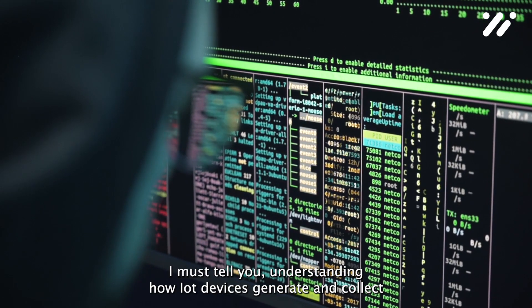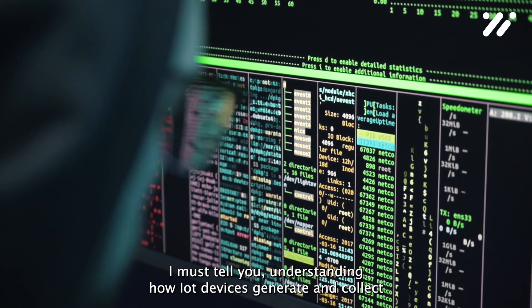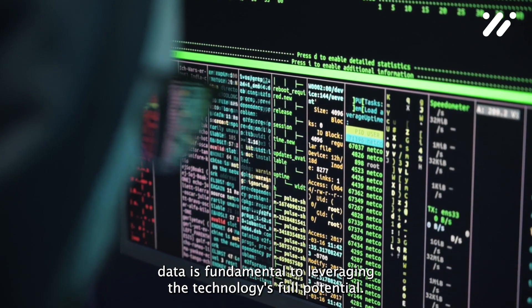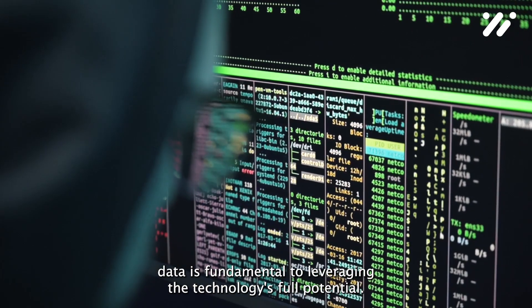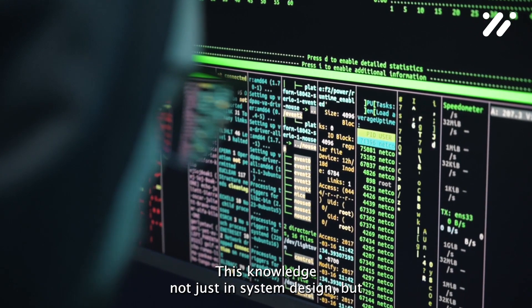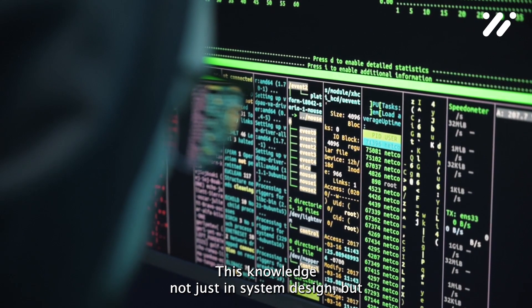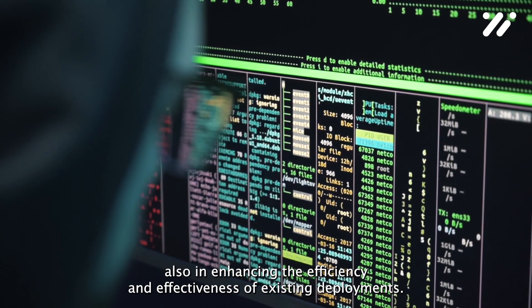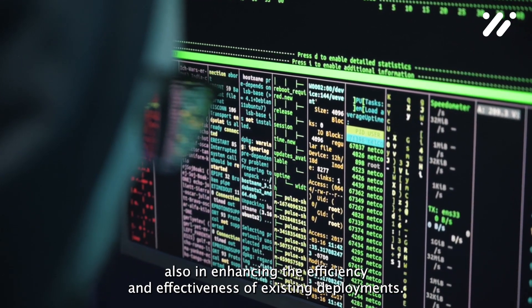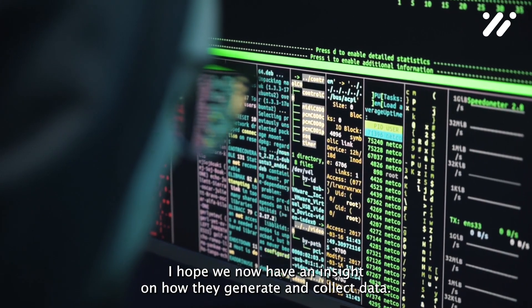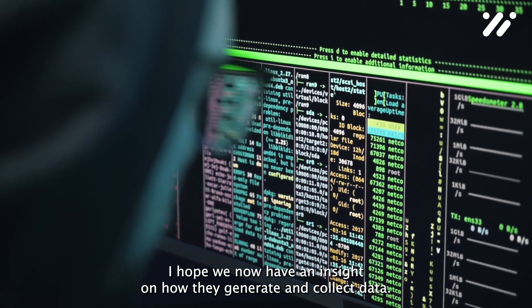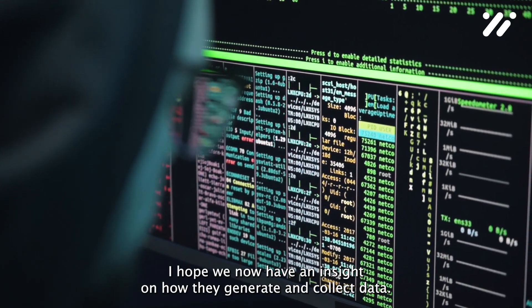Understanding how IoT devices generate and collect data is fundamental to leveraging the technology's full potential. This knowledge aids not just in system design, but also in enhancing the efficiency and effectiveness of existing deployments.